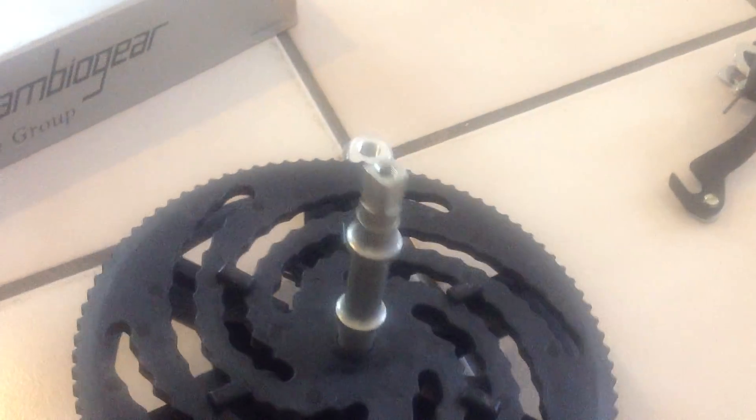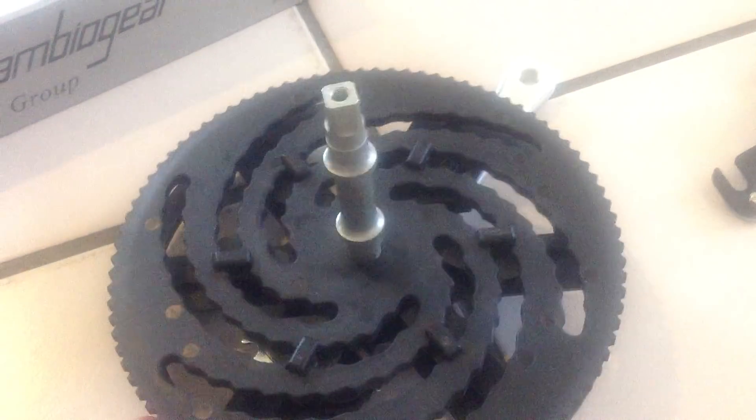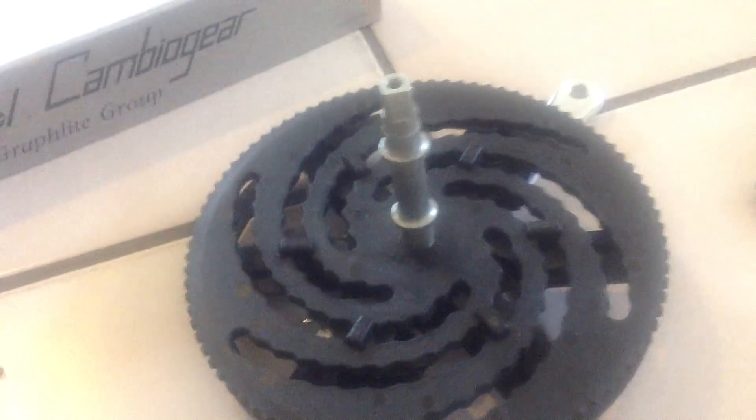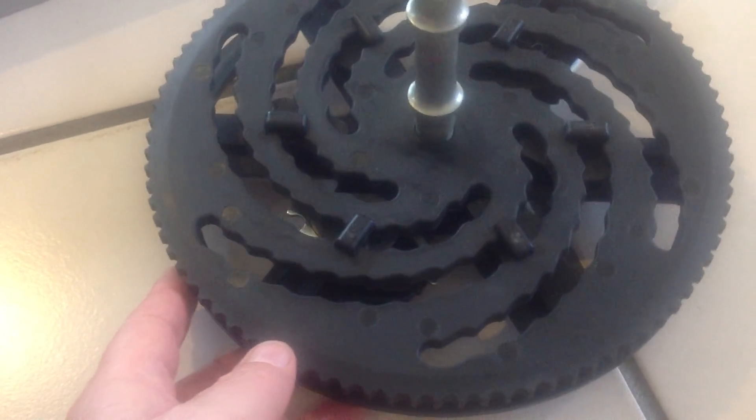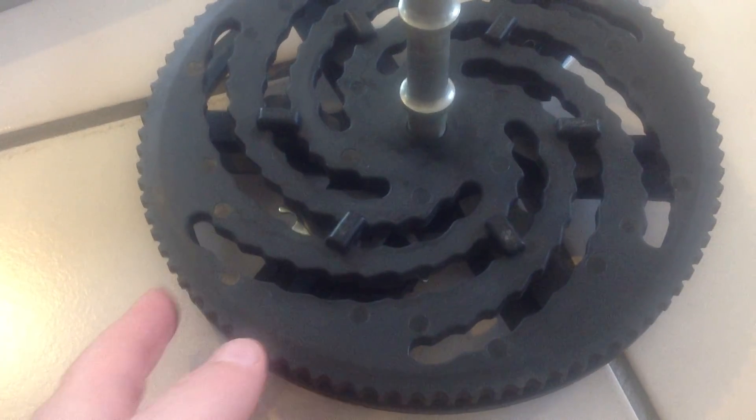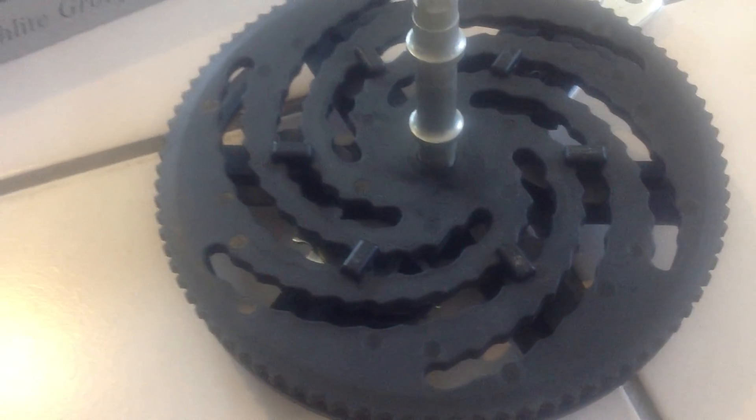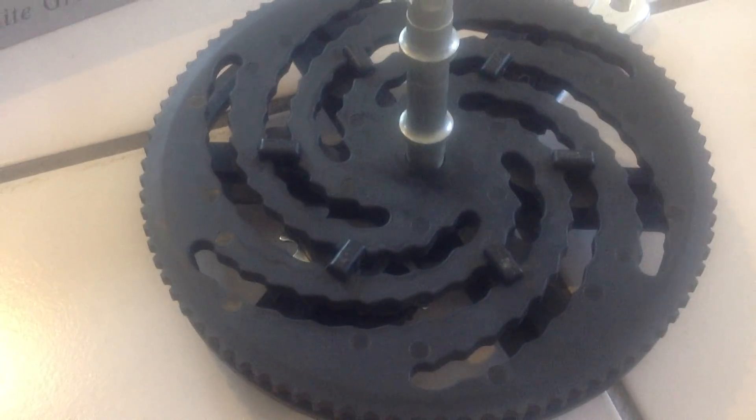And it works very well. It never clashes, it never locks up, it never comes off. The chain is just regular chain.